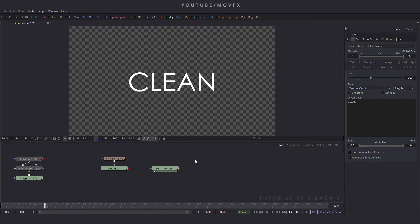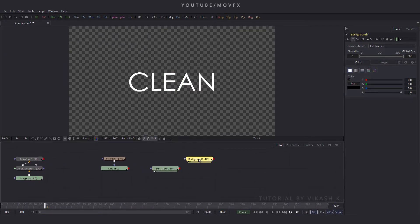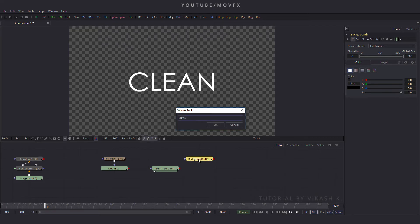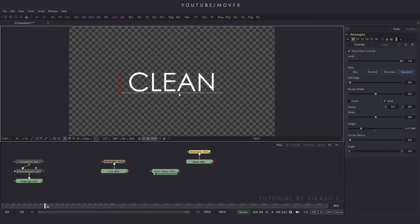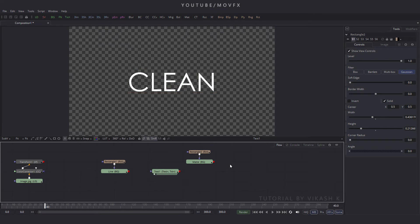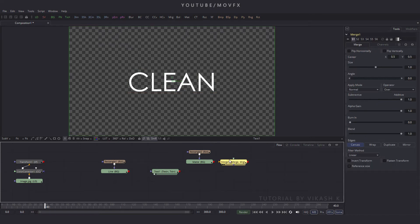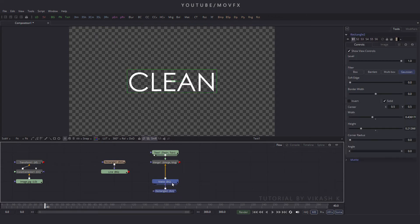Now take another background node, click the BG button, rename this background by pressing F2, rename it to 'matte', and hit enter. Select this matte, click the rectangle button, add a rectangle mask, and set it to cover the text area. Now take a merge node, click the merge button, place it in the flow, and connect the yellow point to this matte and the green point to this text.